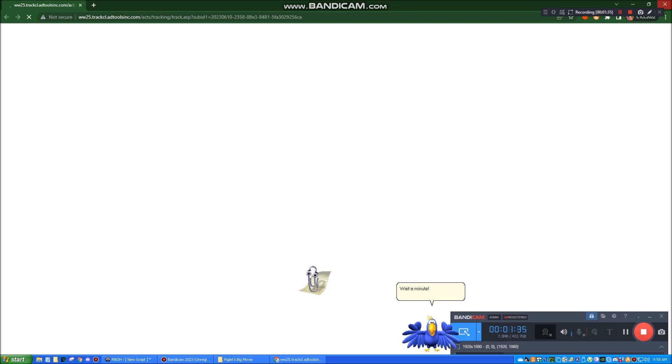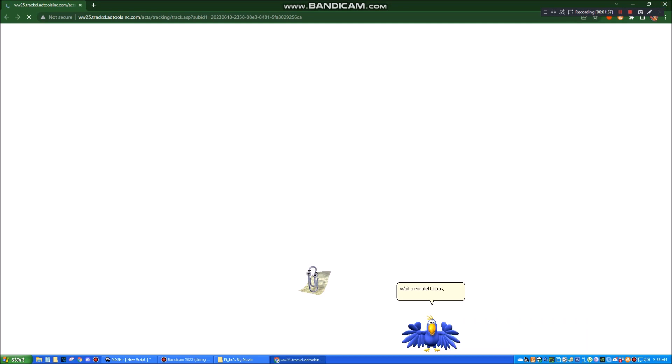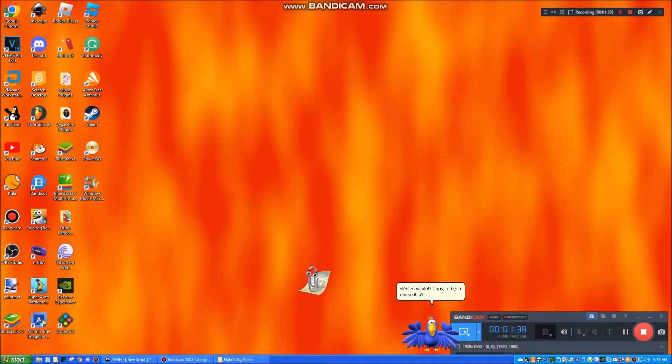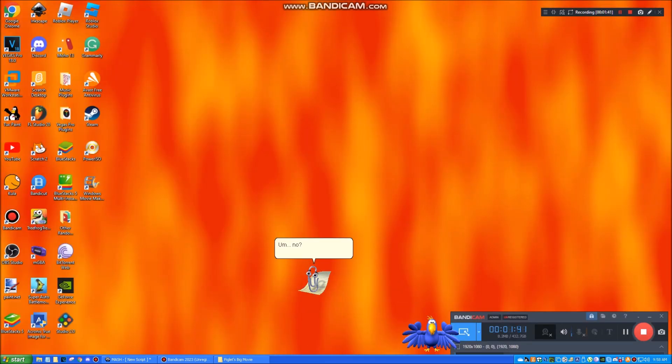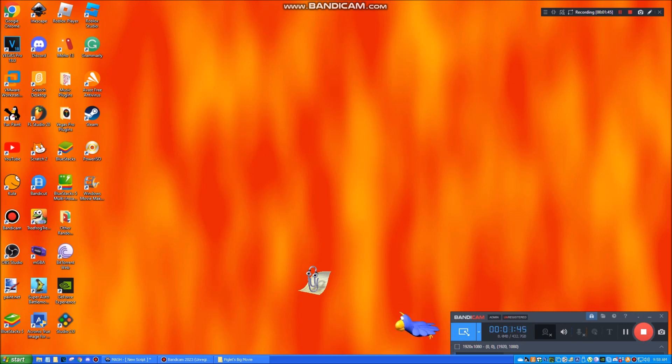Wait a minute! Quickie, did you cause this? Um... No. No. That's a time to do with you! Quickie has been deleted.